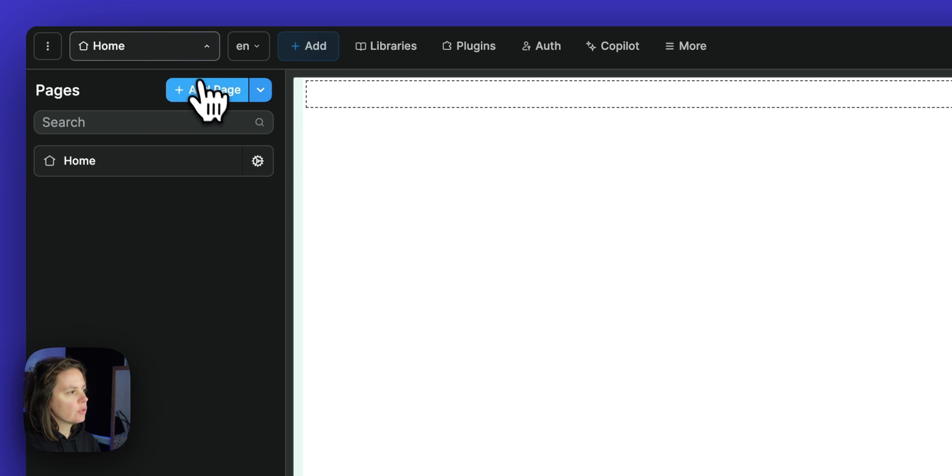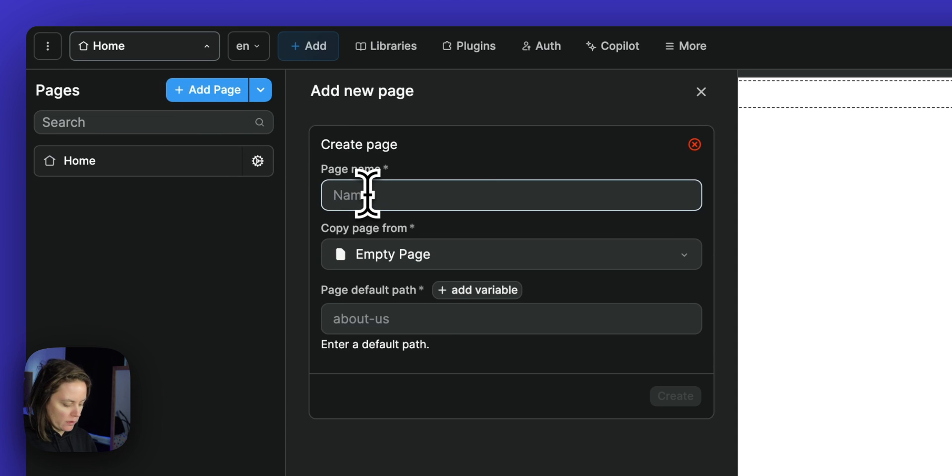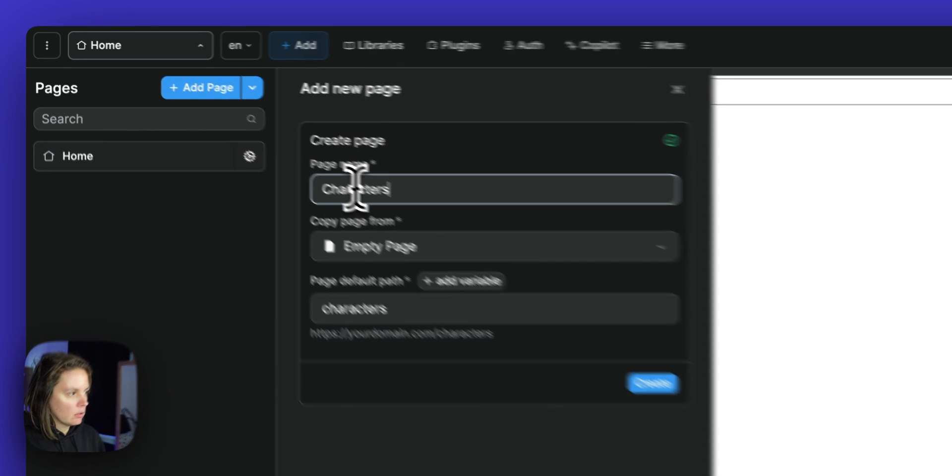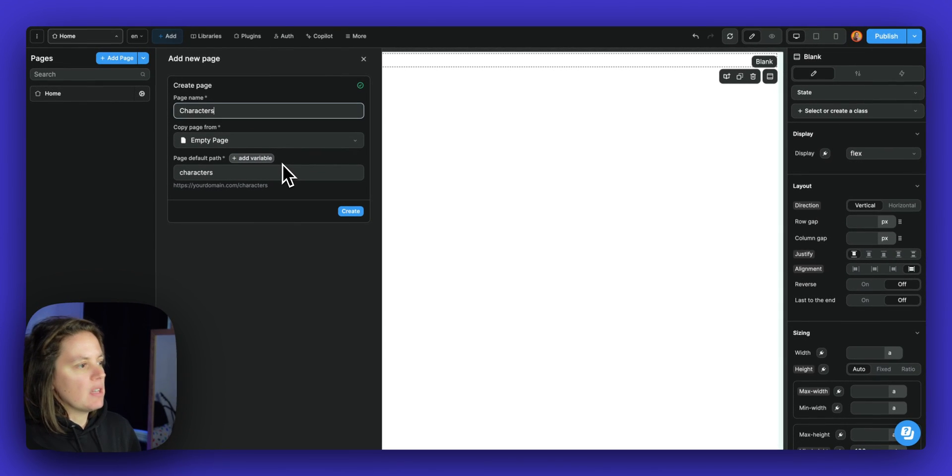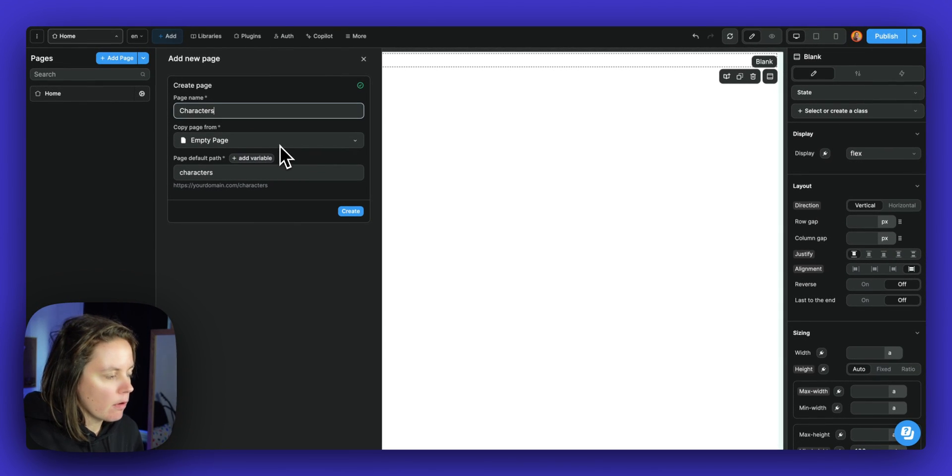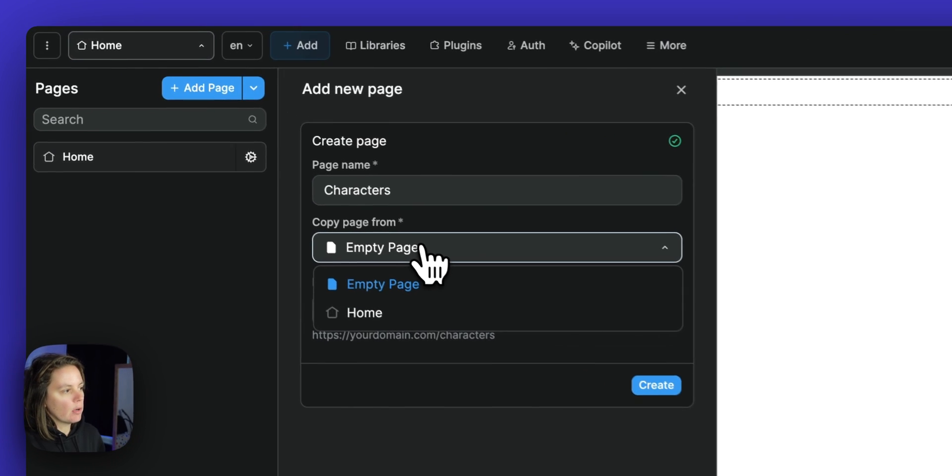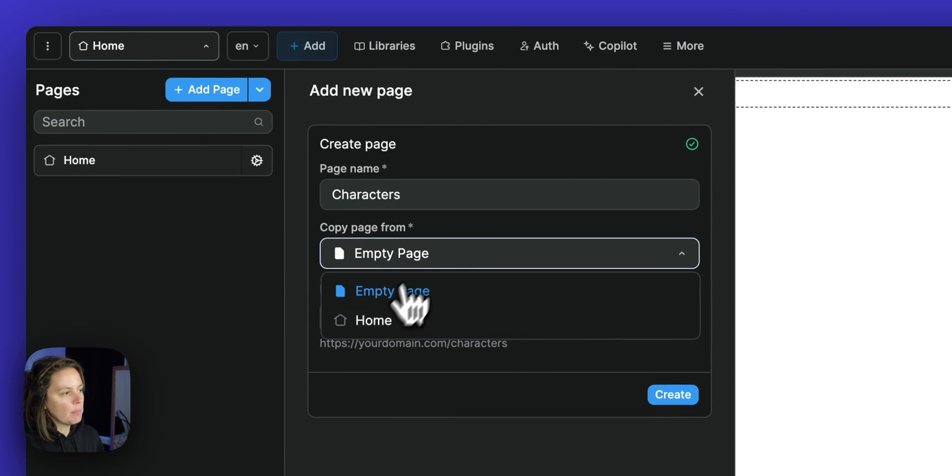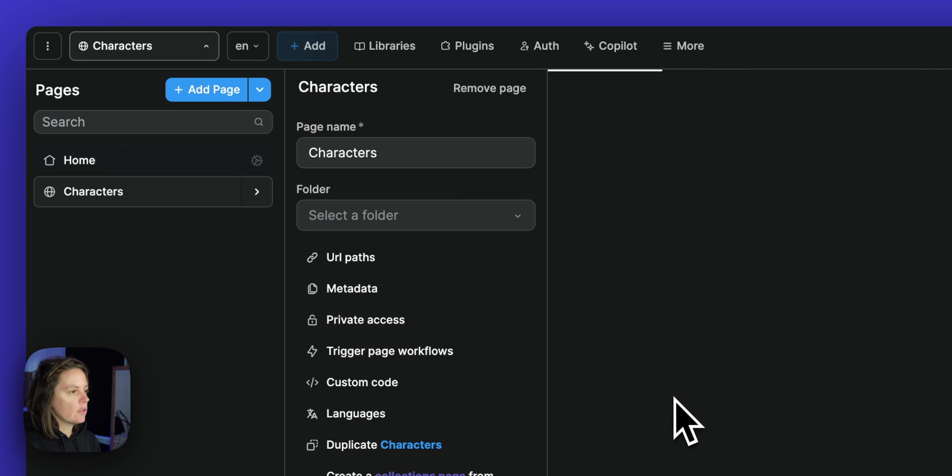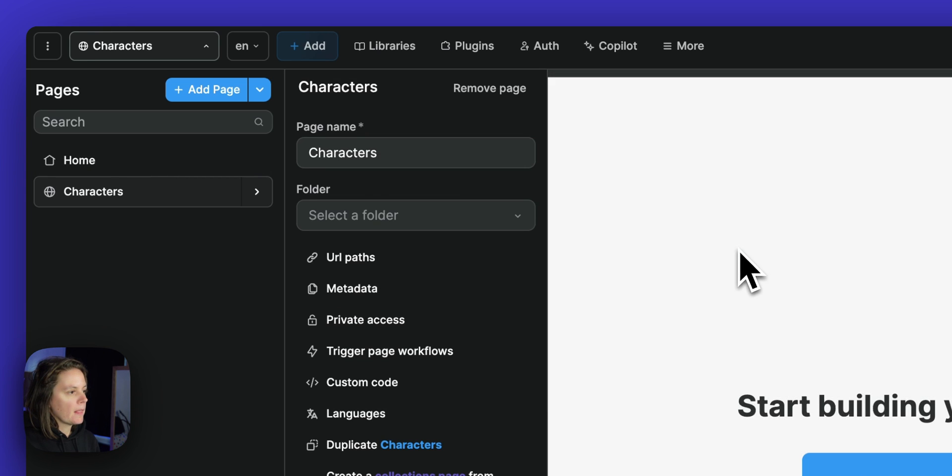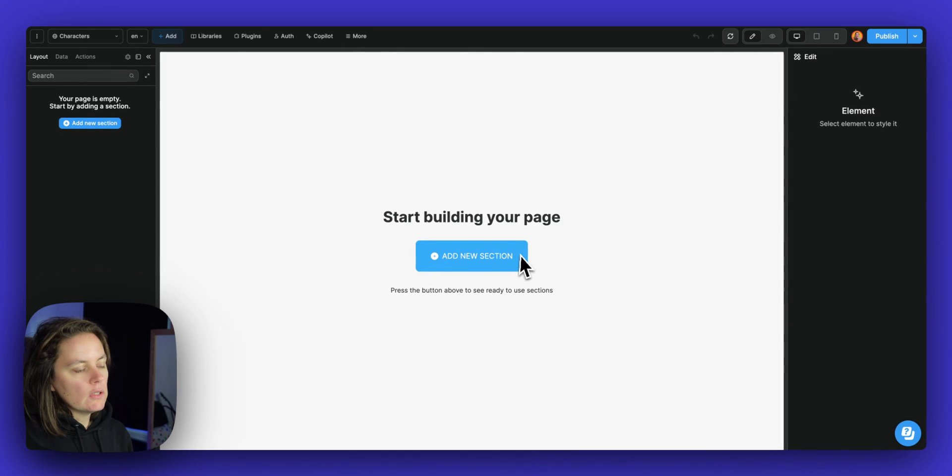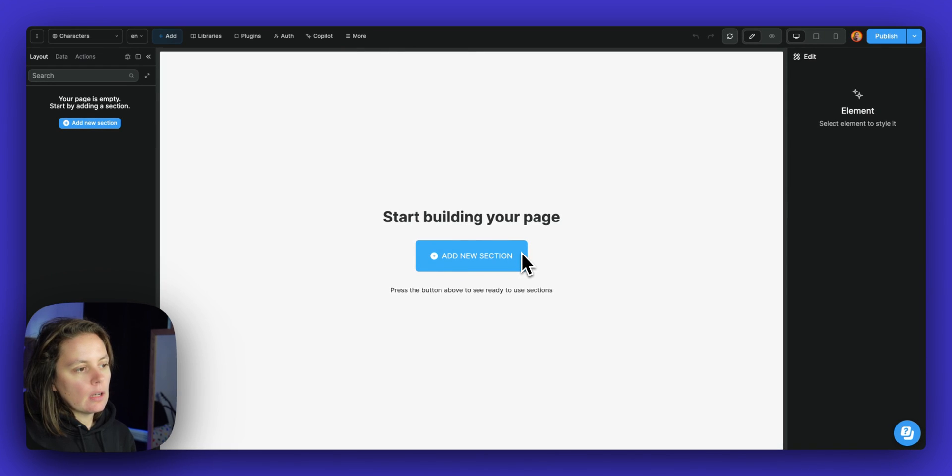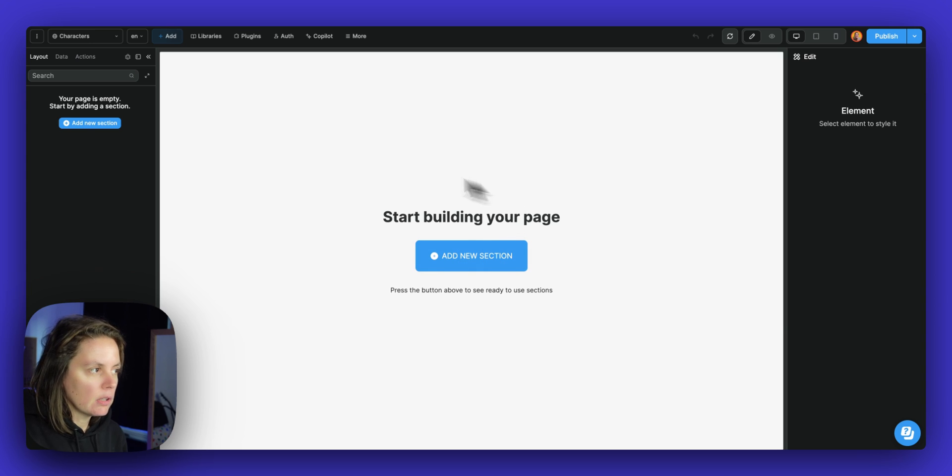You can create a new page here. For example, we'll create an empty page for characters, but we could copy the home page if we wanted to or any other page. Once you create a new blank page, you will be invited to start building your page.